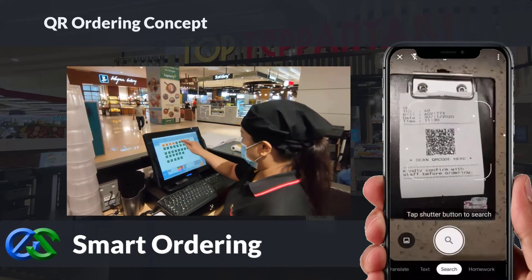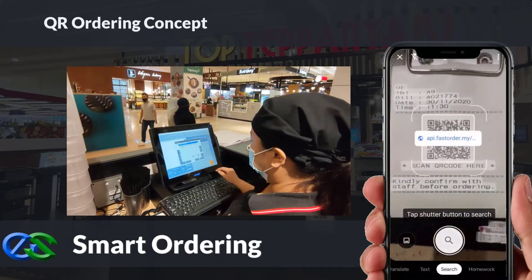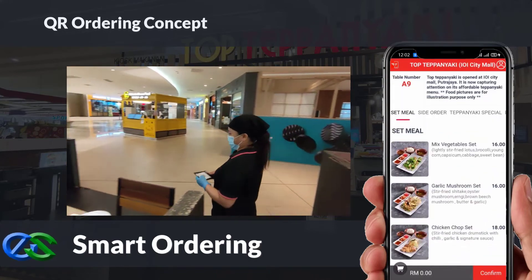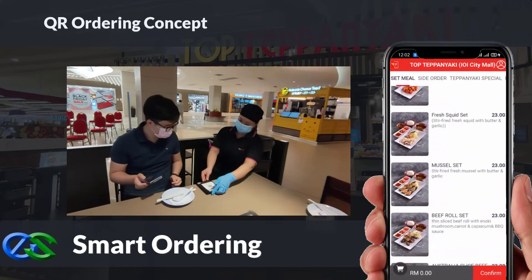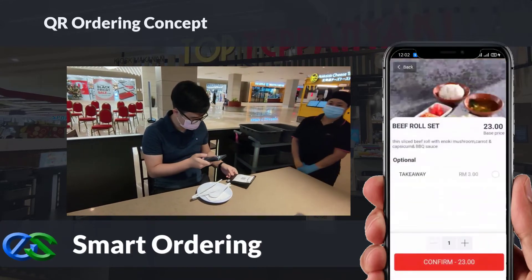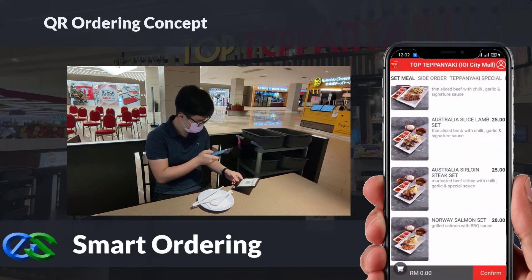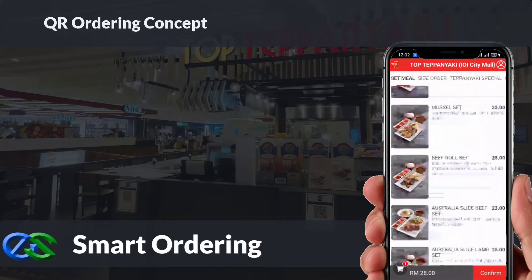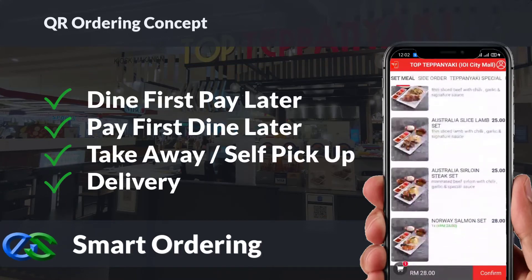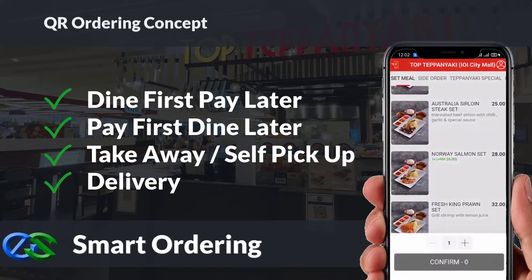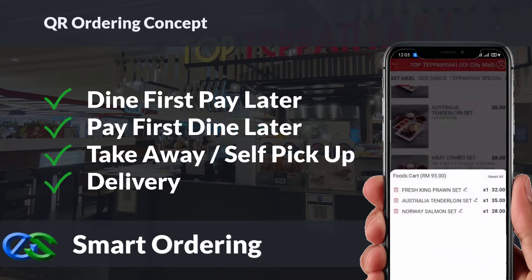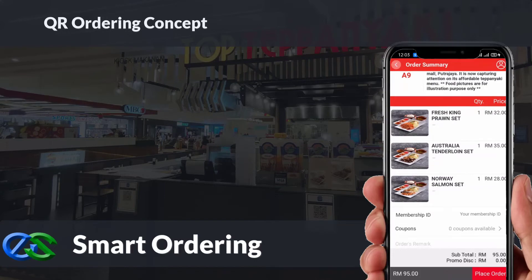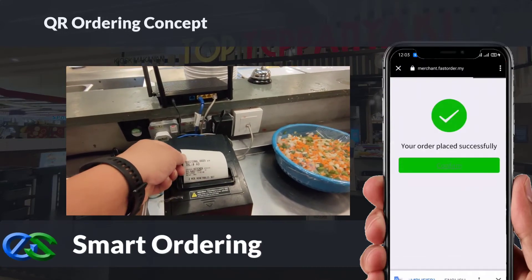We also have smart ordering solutions. By using the customer's own mobile to scan a QR code docket provided by the waiter, the menu will appear on the mobile screen in a glance. Customers can easily place their orders through mobile, and multiple people's orders from the same table are consolidated into one bill. Smart ordering supports dine-in, takeaway, self-pickup, or even delivery integrated directly with third-party delivery platforms. The system is able to accept credit card, debit card, and e-wallet.